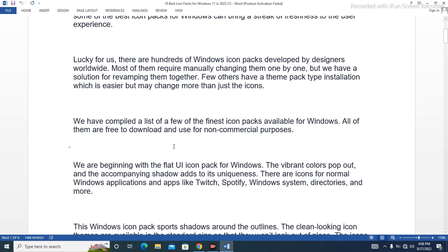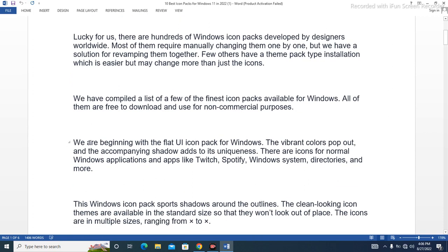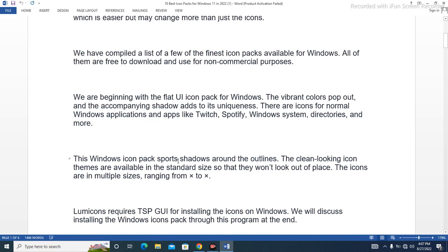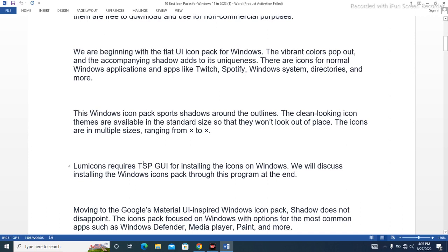All of them are free to download and use for non-commercial purposes. We begin with the Flat UI icon pack for Windows. The vibrant colors pop out and the accompanying shadow adds to its uniqueness. There are icons for normal Windows applications and apps like Twitch, Spotify, Windows system directories, and more. This icon pack sports shadows around the outlines. The clean-looking icon themes are available in standard sizes so they won't look out of place.